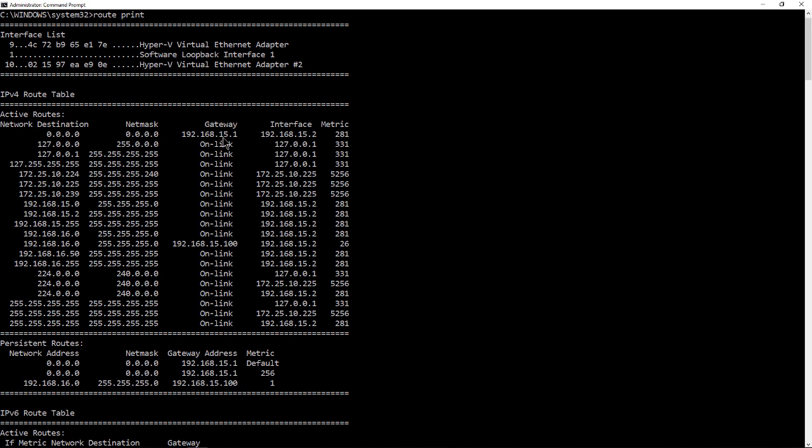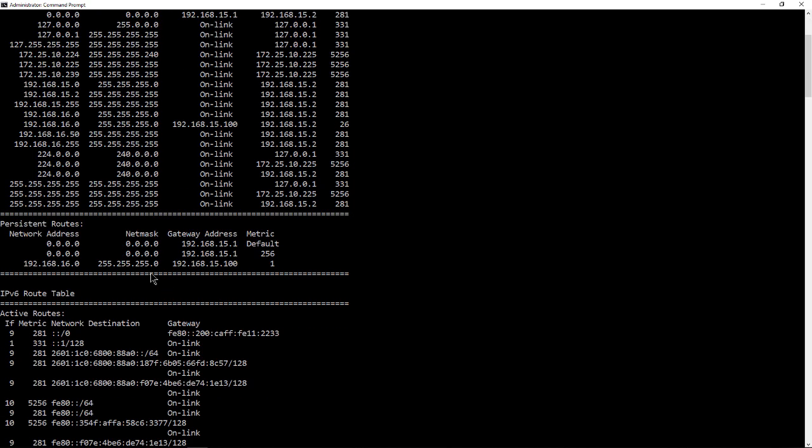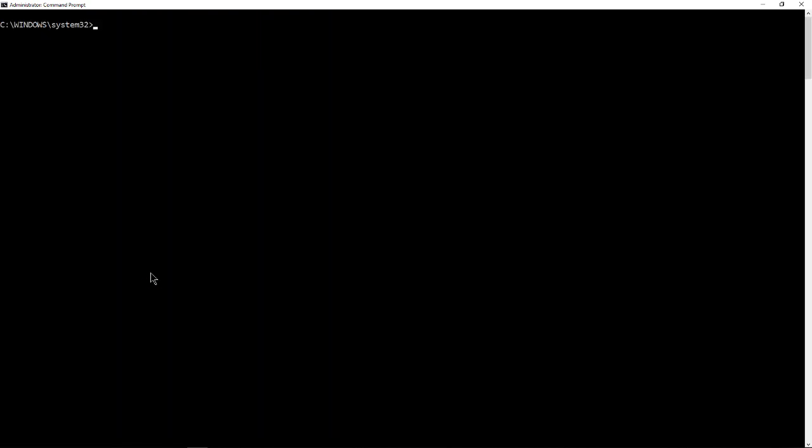The 15.1 out to the network, out to the internet, and 15.100, which gets us to the 16 network. So we want to delete that. Let's go ahead and delete it.